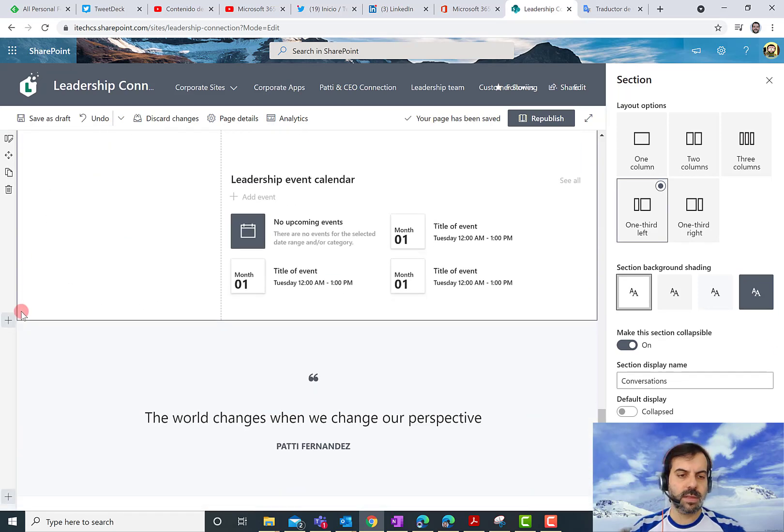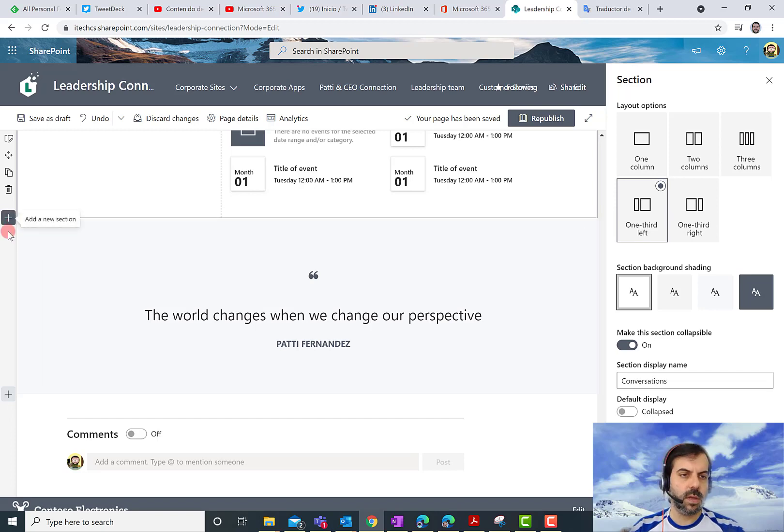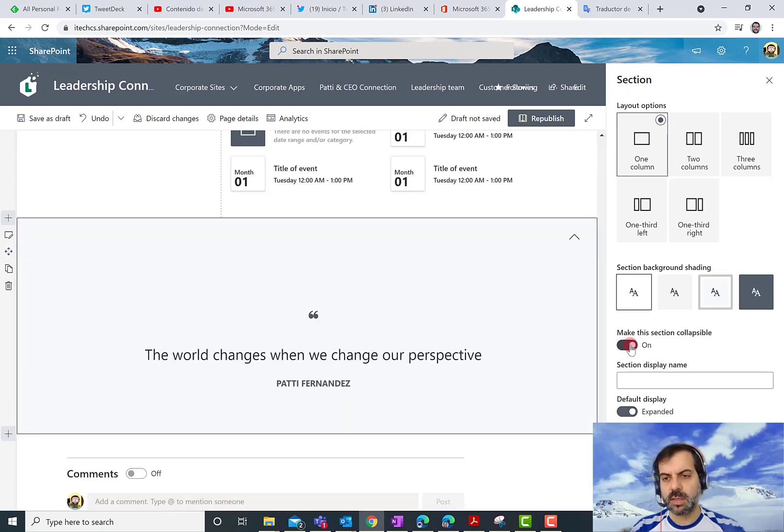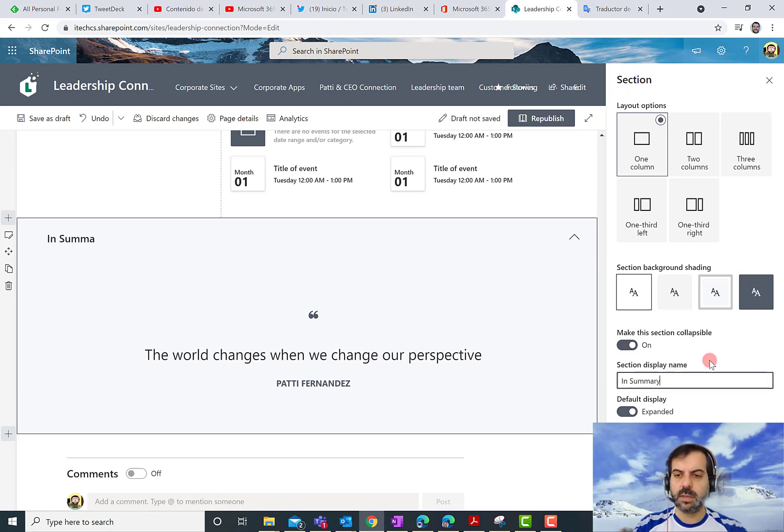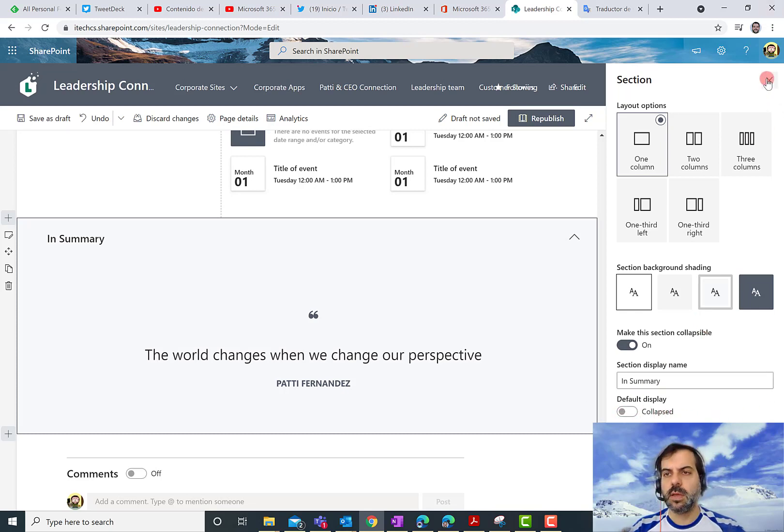And last but not least, I'm going to do the same with the last section in the page. So I'm going to click on Edit, Edit Section, make this section collapsible, In Summary, for instance. And again, the default display is collapsed. So I'm done.